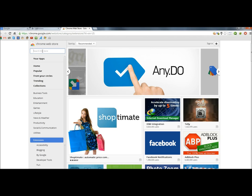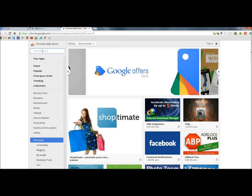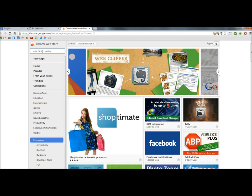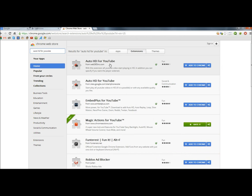In the search box, I'm going to type Auto HD for YouTube. Hit Enter. And here it is right at the very top of the page.